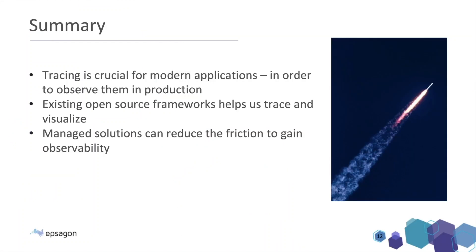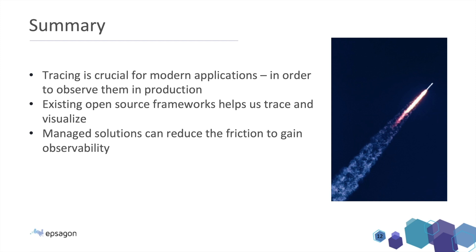Just quickly to summarize what we saw. So tracing is a crucial part of our modern applications. Whether we're running on EKS, ECS or any other containers and microservices environments, it's crucial to be able to observe our system. There are some existing open source frameworks and tools that helps us to trace and visualize our applications. But we saw that it takes a lot of time and heavy lifting to make it happen. And then there are managed solutions such as Epsilon that can reduce the friction in order to gain observability.